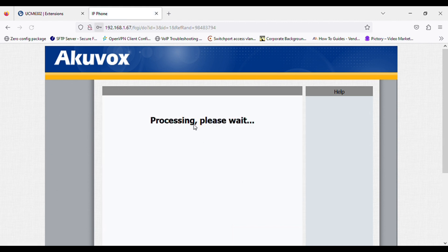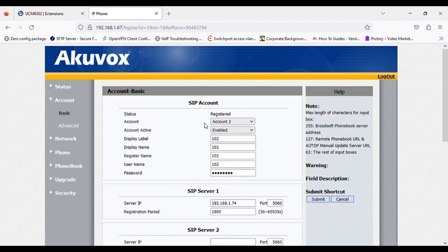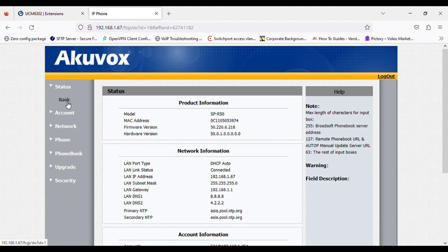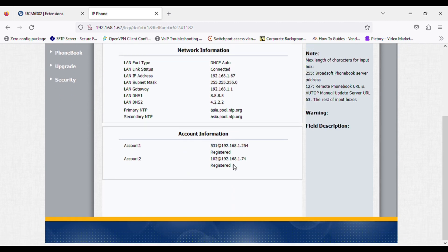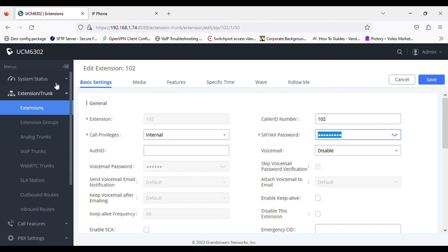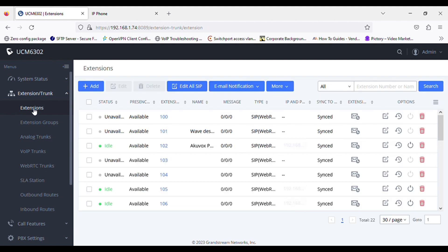Click submit, and it is registered. You can see in the status as well, the phone is registered. And similarly we can see on the extension side, it is registered.